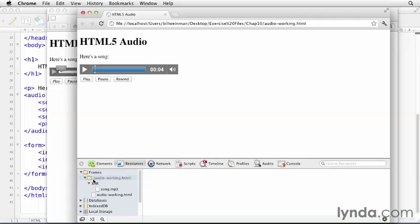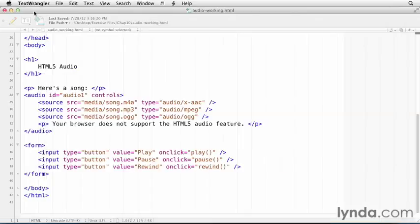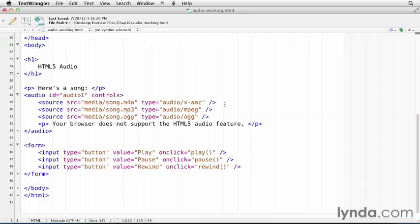But if you click on the resources tab and under frames and audio working.html, that's our file there, you see in this XHR, song.mp3, that's the one that got loaded. And so if we come back over here into our source file, you see that that's the second one. So it wasn't able to load the AAC and instead it loaded the MP3 file.